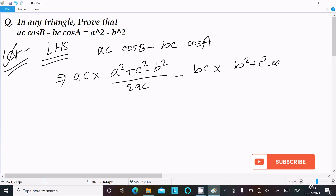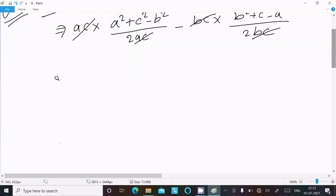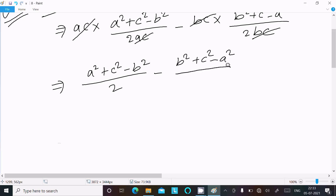Now write bc·cosA — the formula is b² plus c² minus a², divided by 2bc. Here ac and ac cancel, bc and bc cancel. Now you get (a² plus c² minus b²) divided by 2, minus (b² plus c² minus a²) divided by 2.